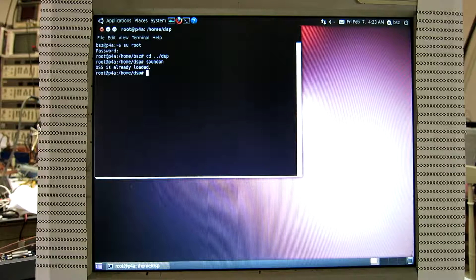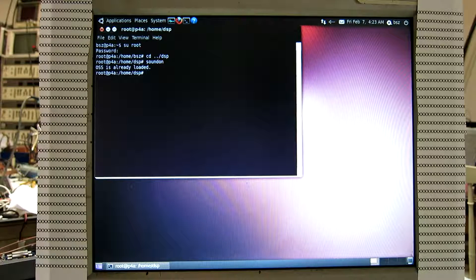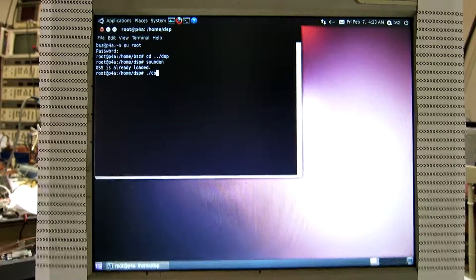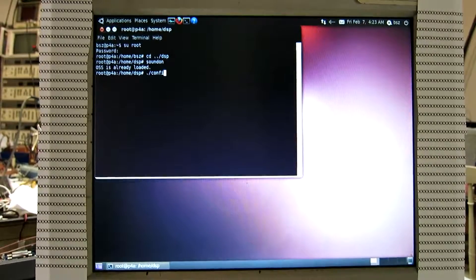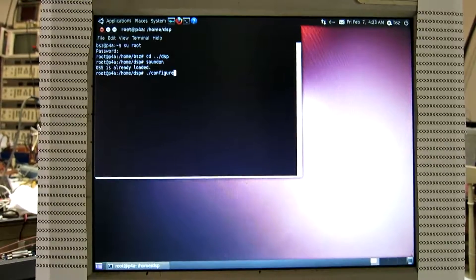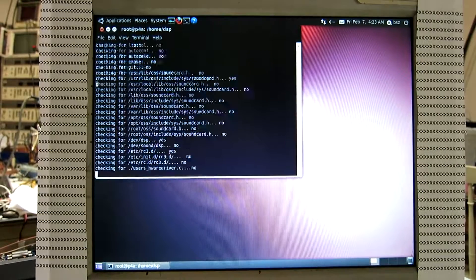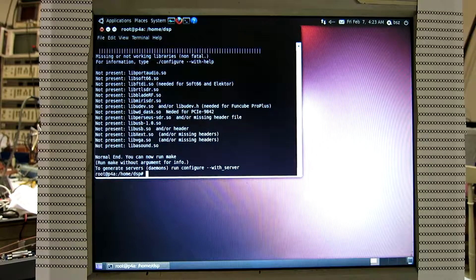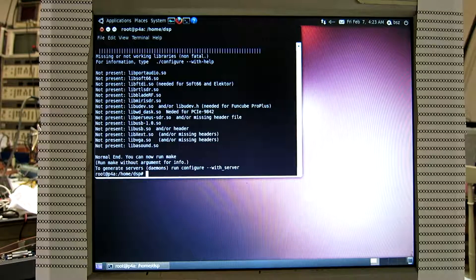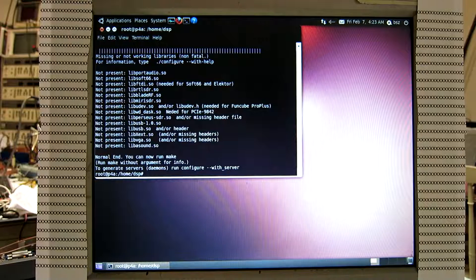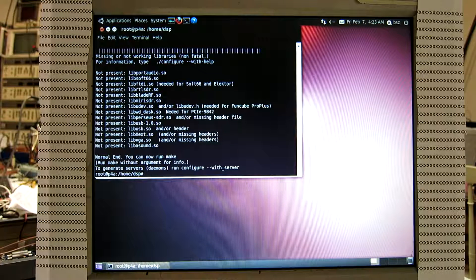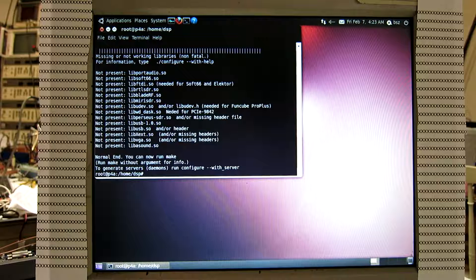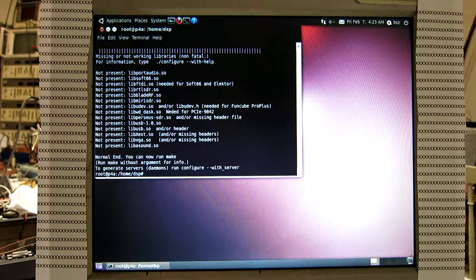So it's time to run the configure script. This is necessary because the script sets up the various headers for Linux, so the compilation will know that we have Open Sound on this computer.